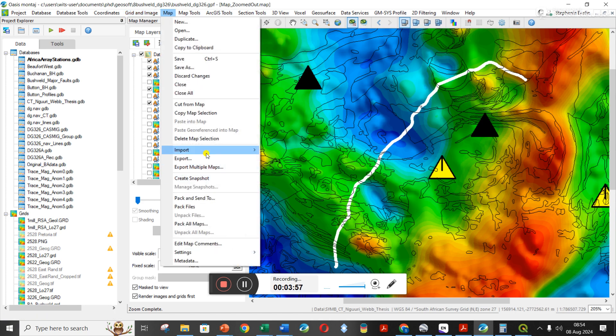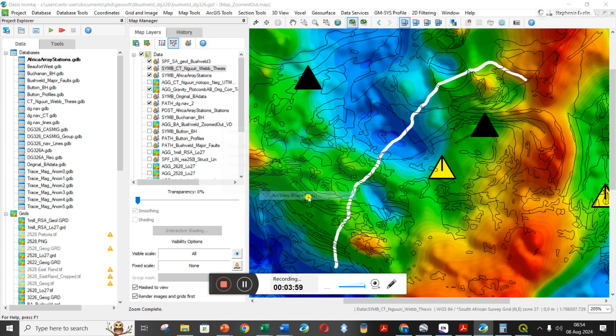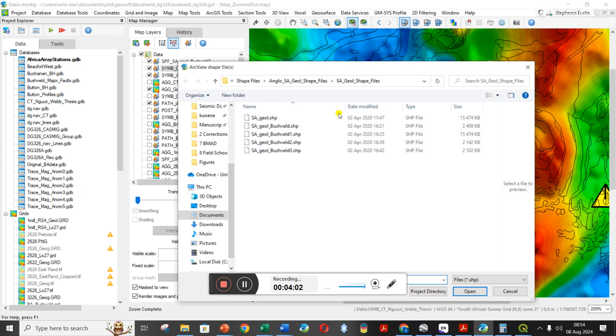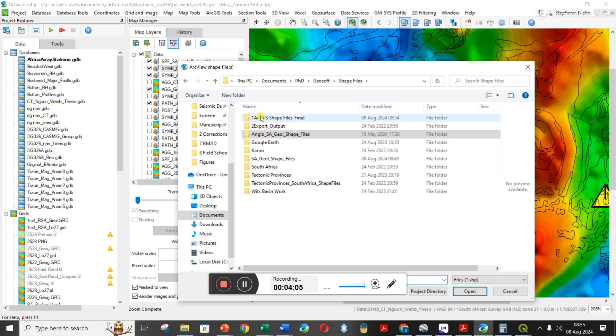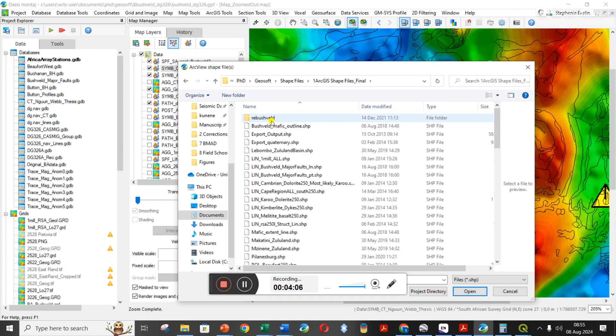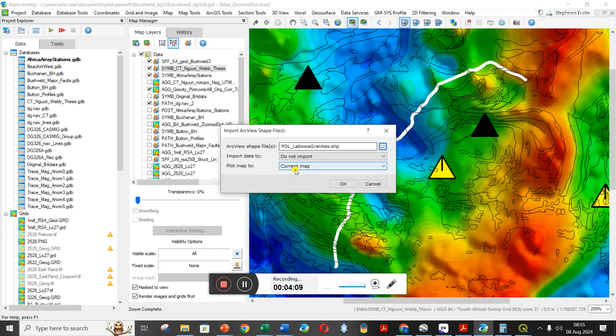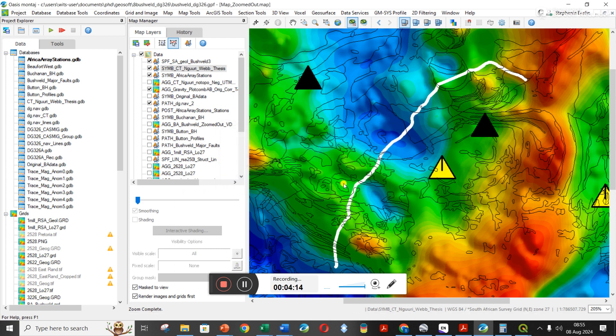I'm going to go to map, import shape files. You're welcome to tell me if there's a quicker way to do all of this. I've got to find out where I saved it. Let's hope it works. Here I'm saying don't import it as a database as well, just put it on my map.